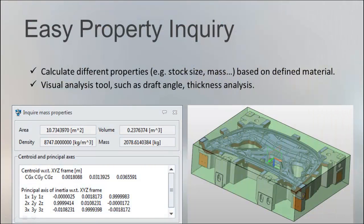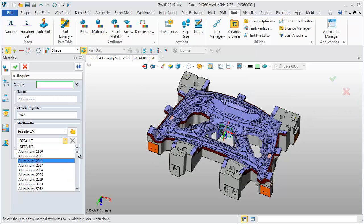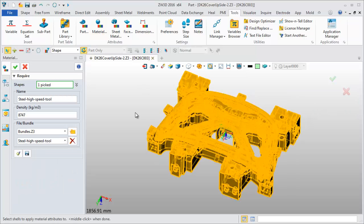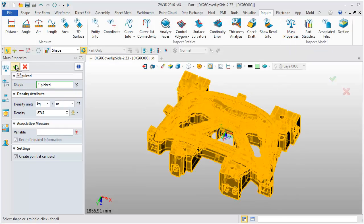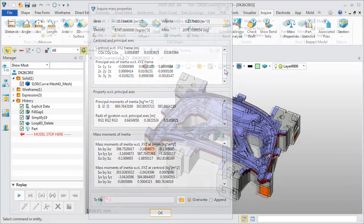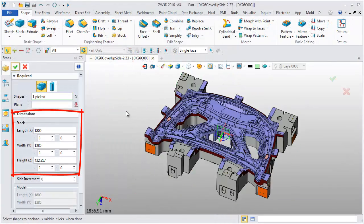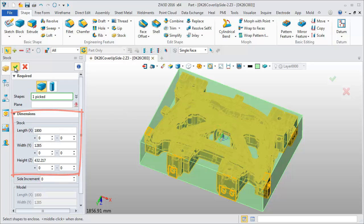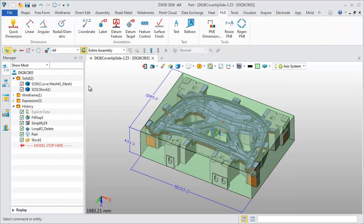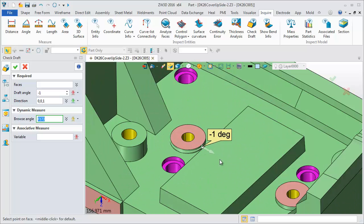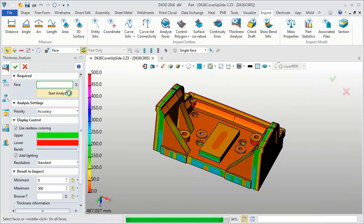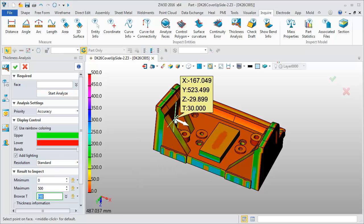Inquire mass and stock size, check draft and thickness — all that you need. Assigning material for the part, we can then get various mass properties such as volume. Inquire stock size and specify reasonable values. Checking draft and analyzing thickness is an important part for verifying the product structure; we can dynamically acquire this information on a 3D part.